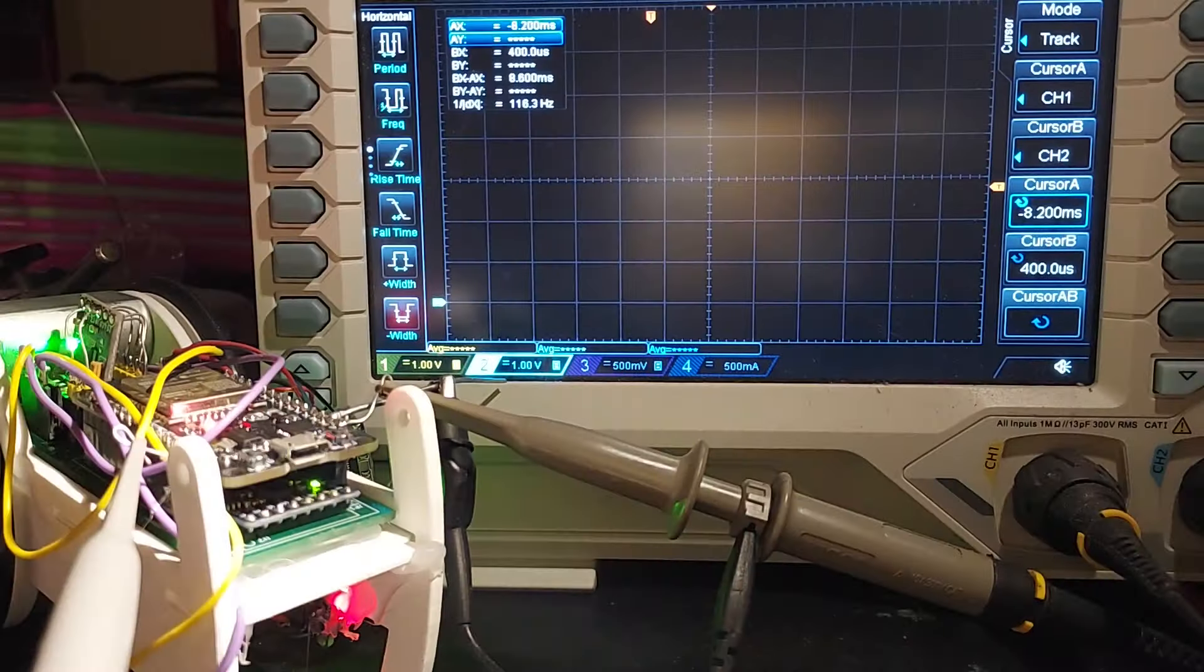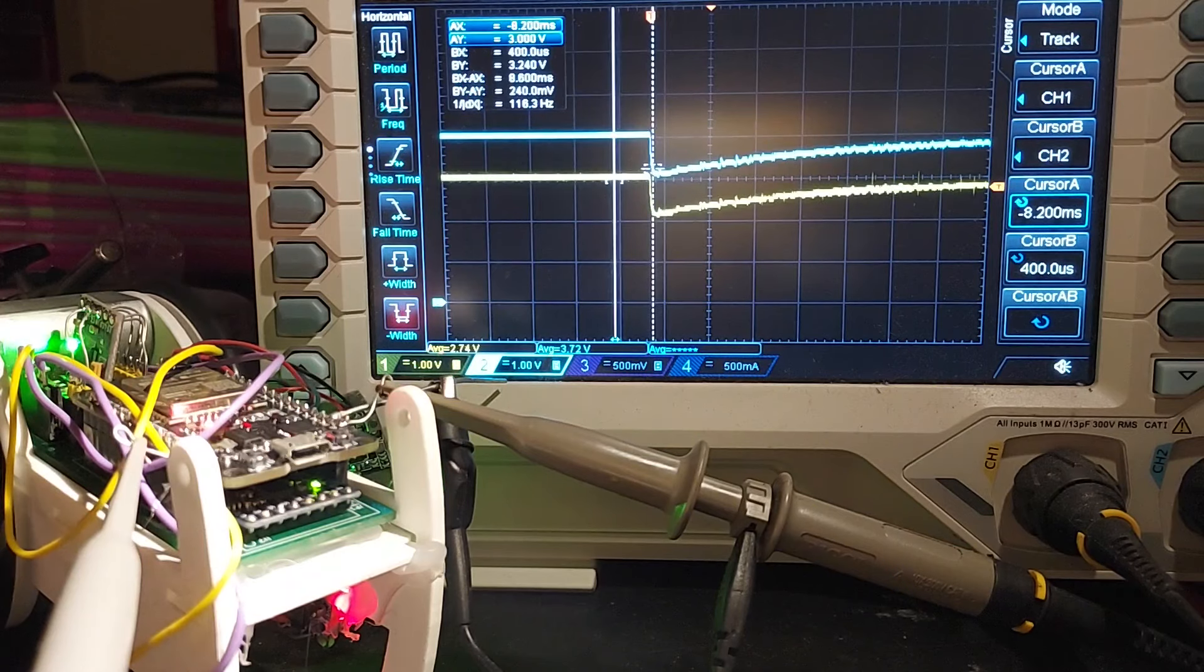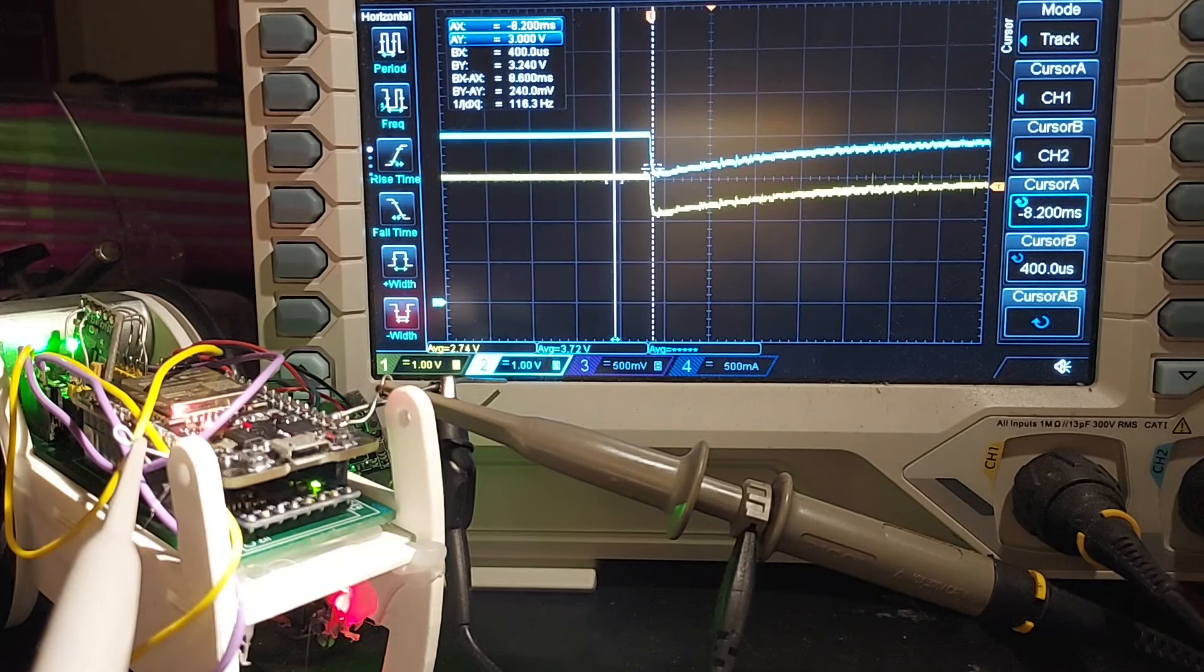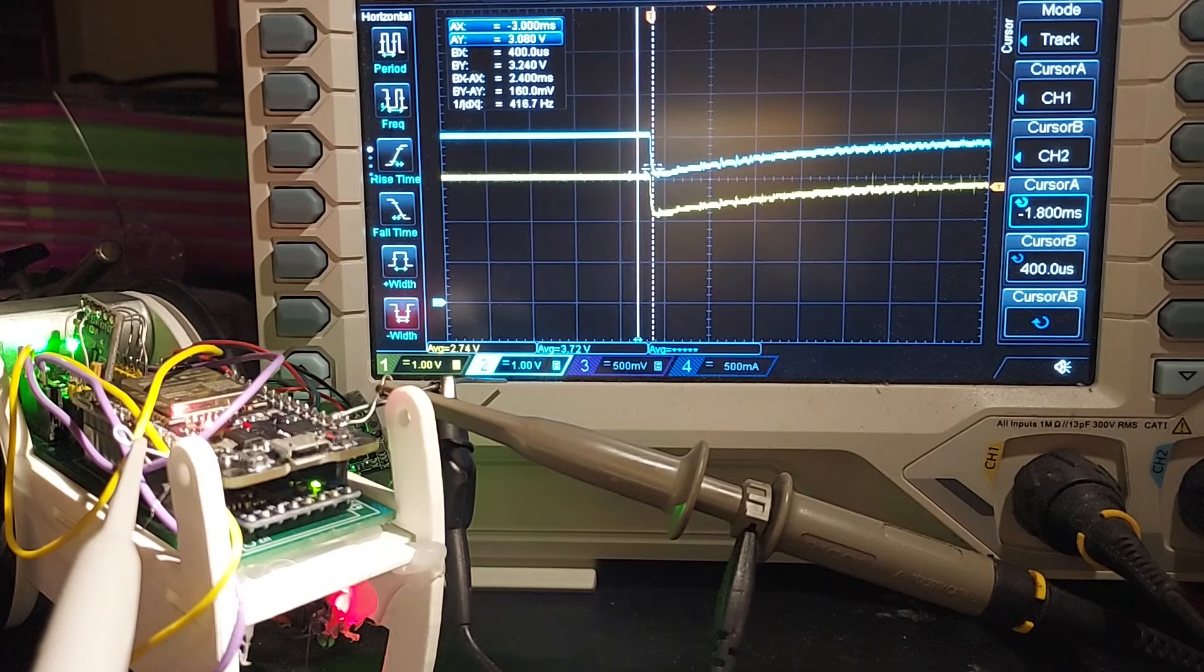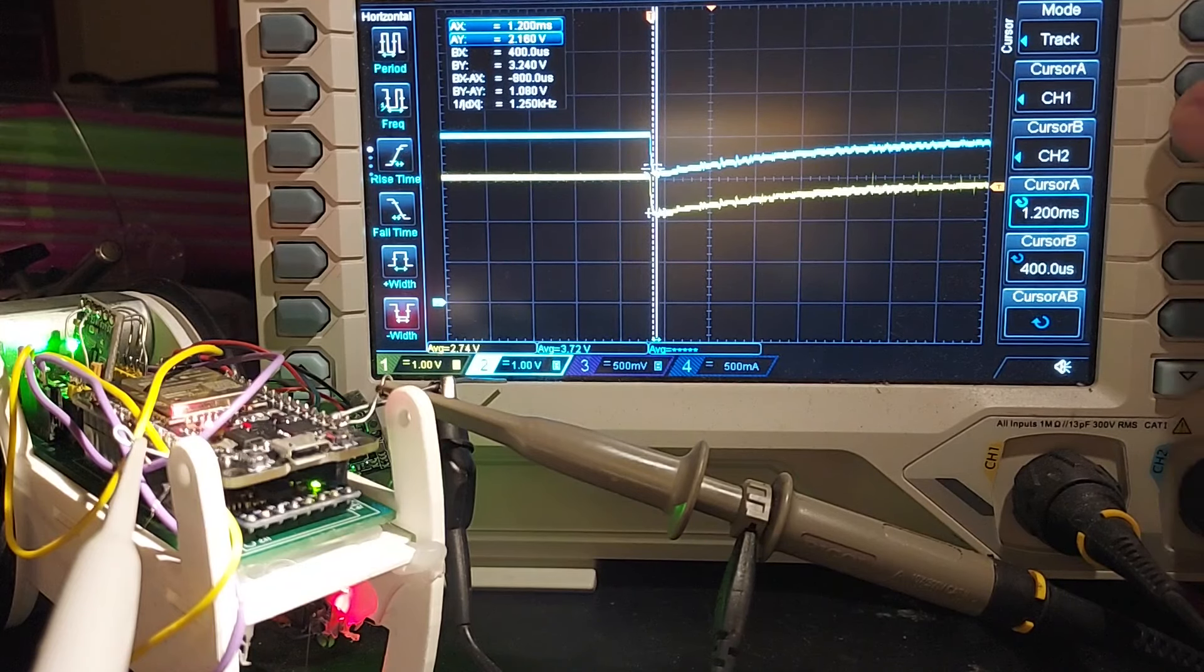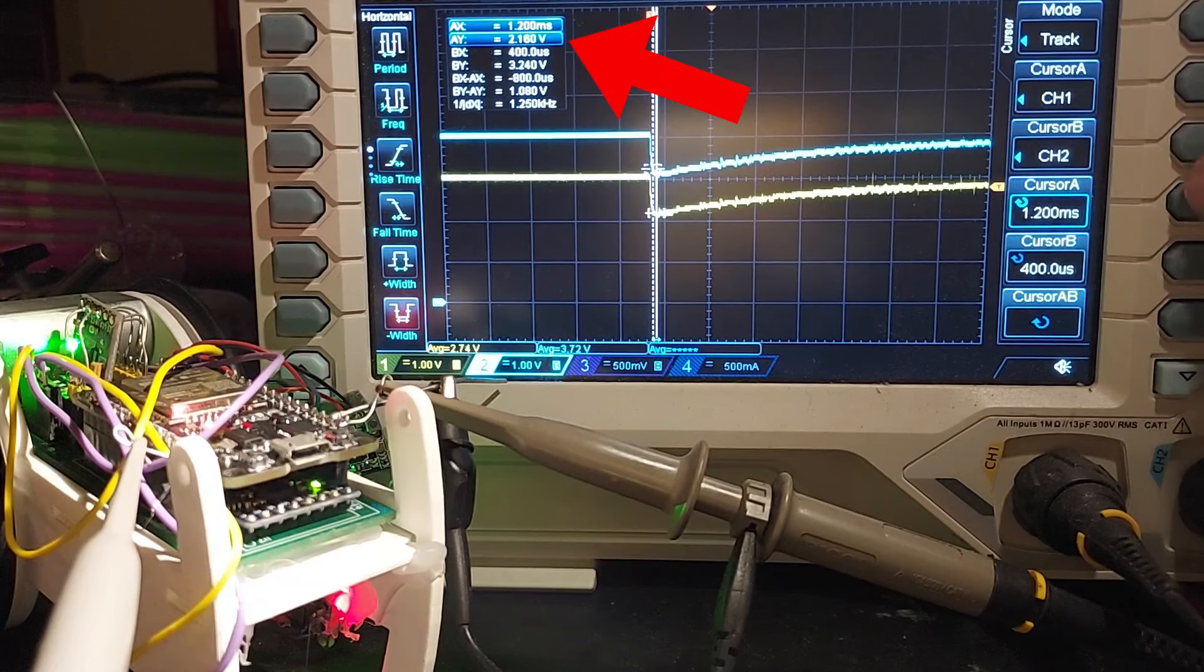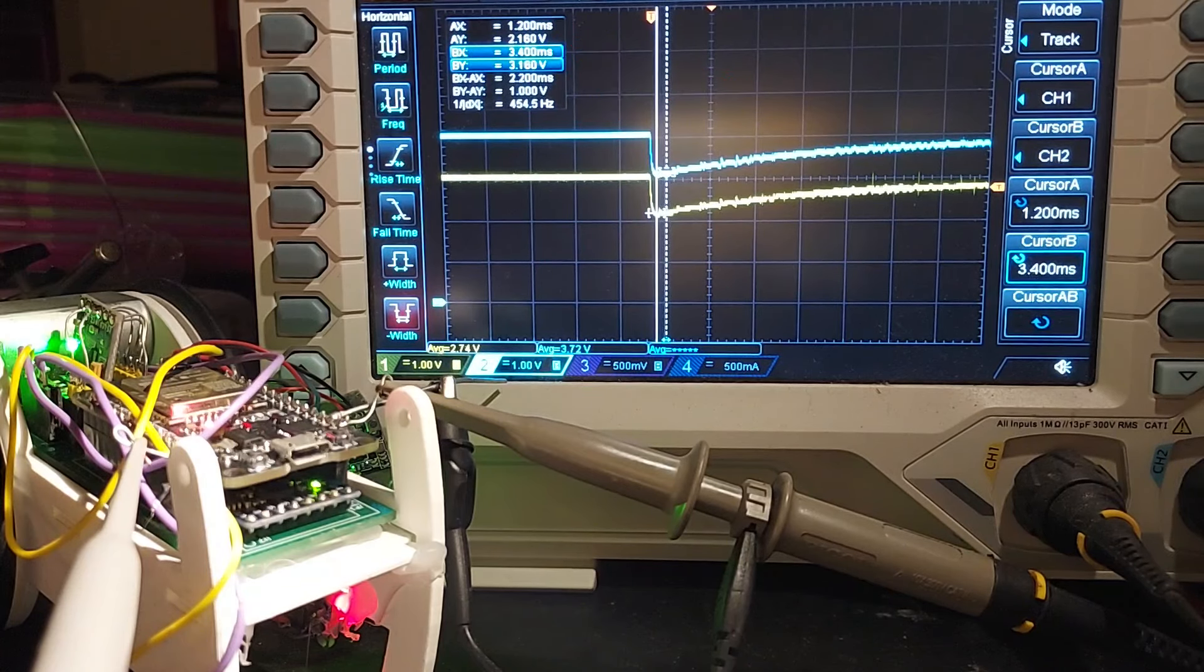This means that when I do a self-right, the battery voltage drops from 4 to roughly 3 volts, and the regulated voltage drops from 3 to 2.2 volts. So, this means that the ESP32 definitely will get a brownout reset.